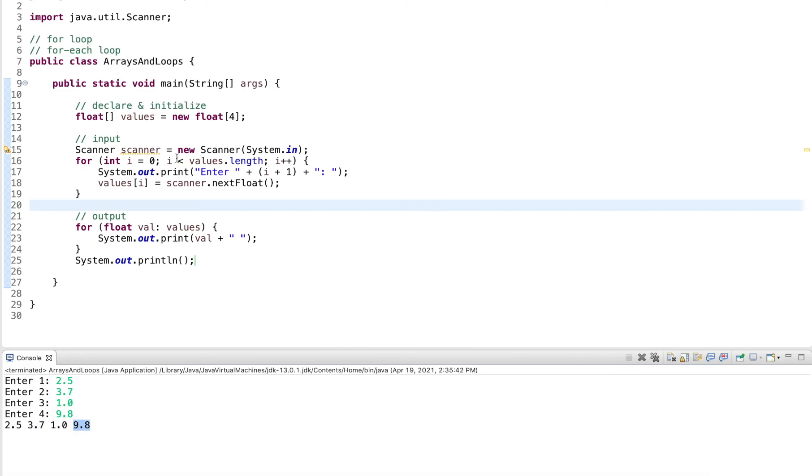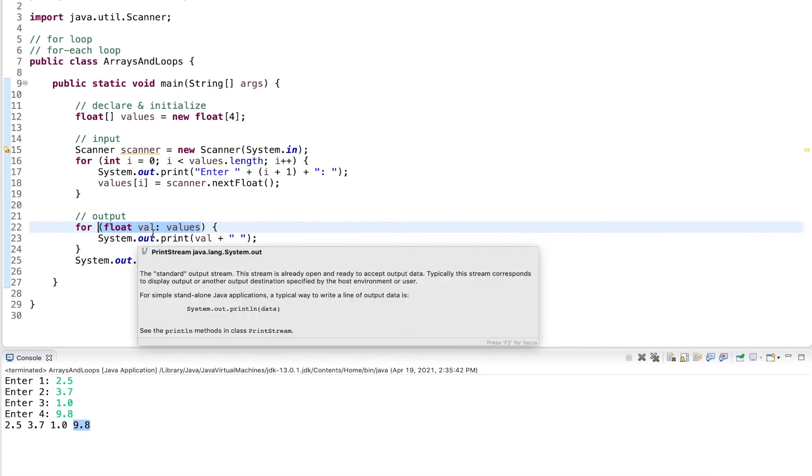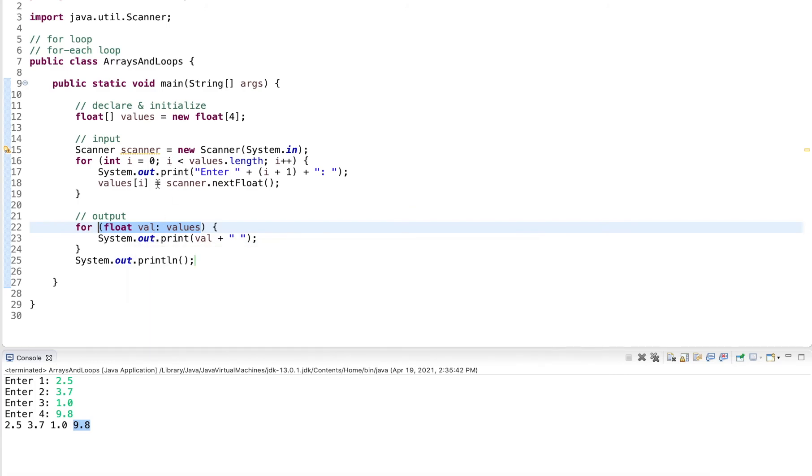So first loop is an index-based loop, I have an index. The second is a for-each loop. This is really convenient if you simply want to go over all the elements in an array and do something with the elements. The index is good if you want to write to the elements, if you want to update them.